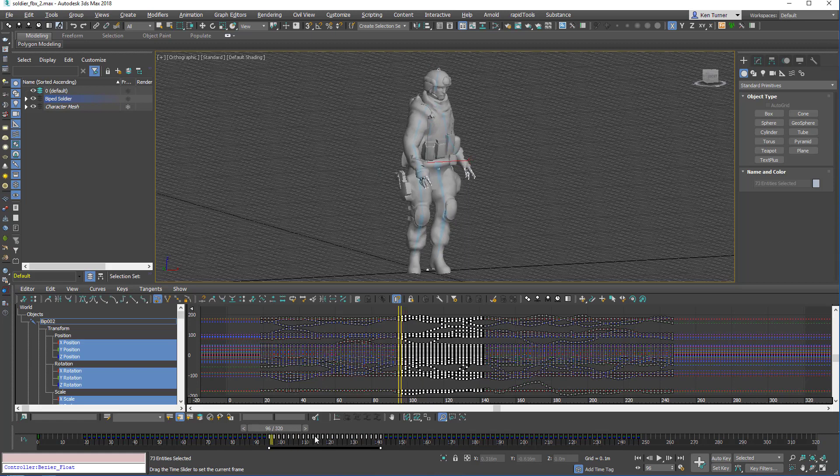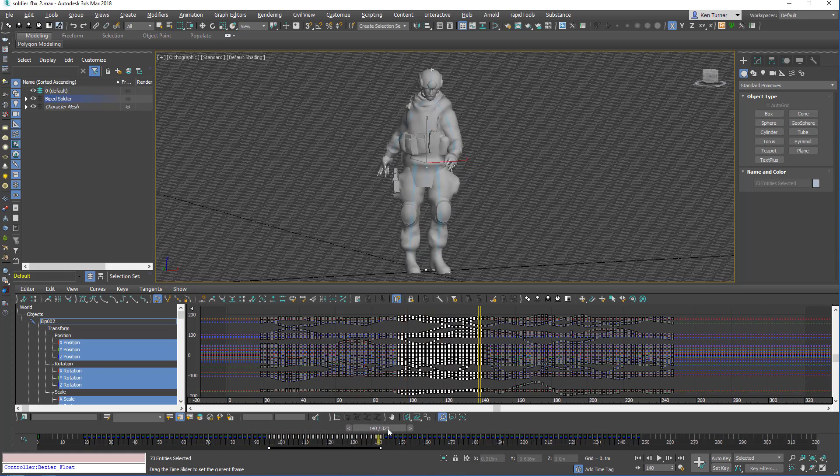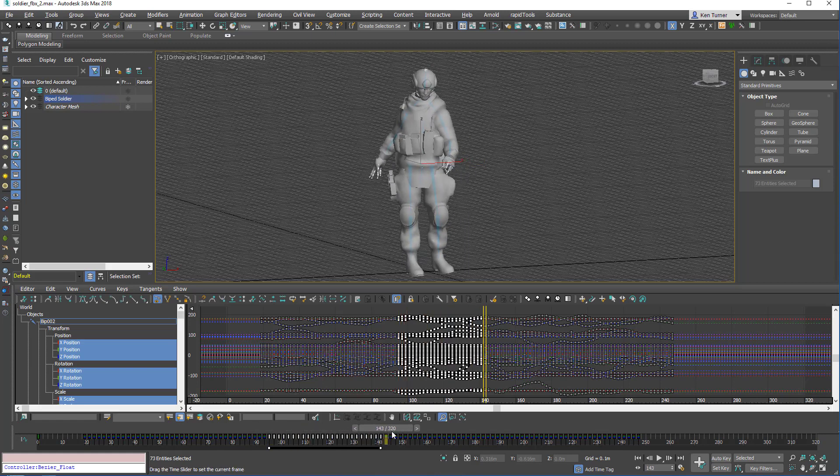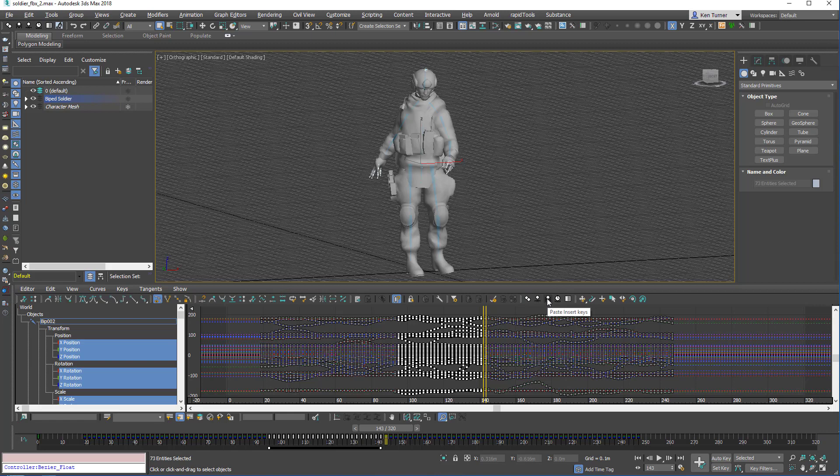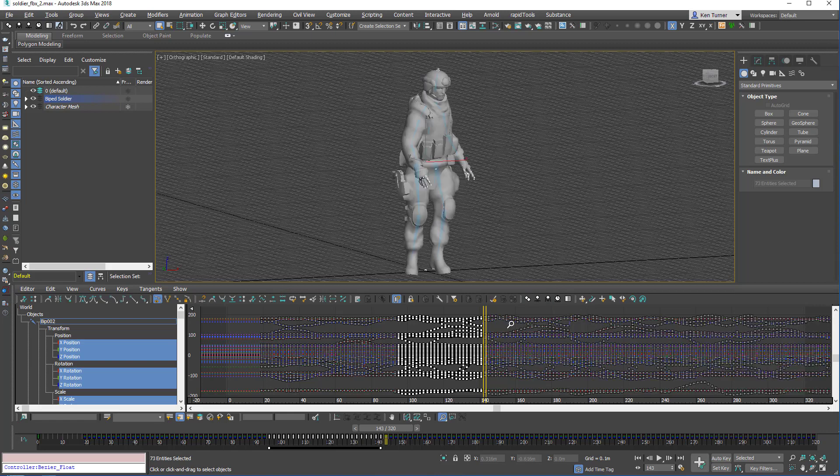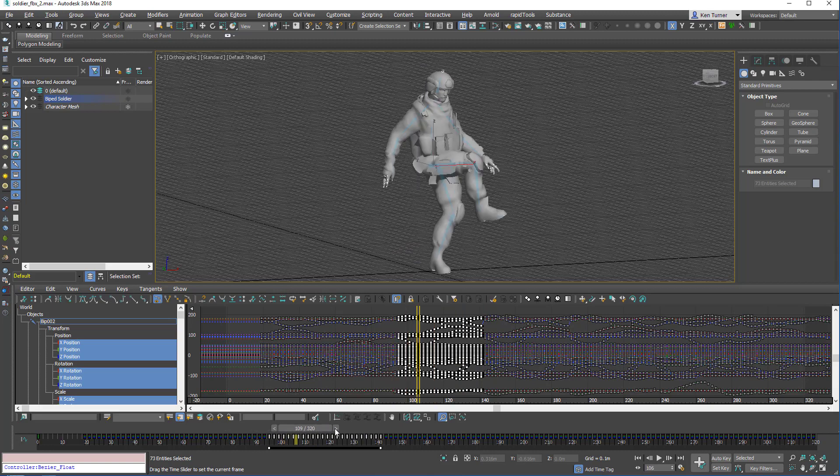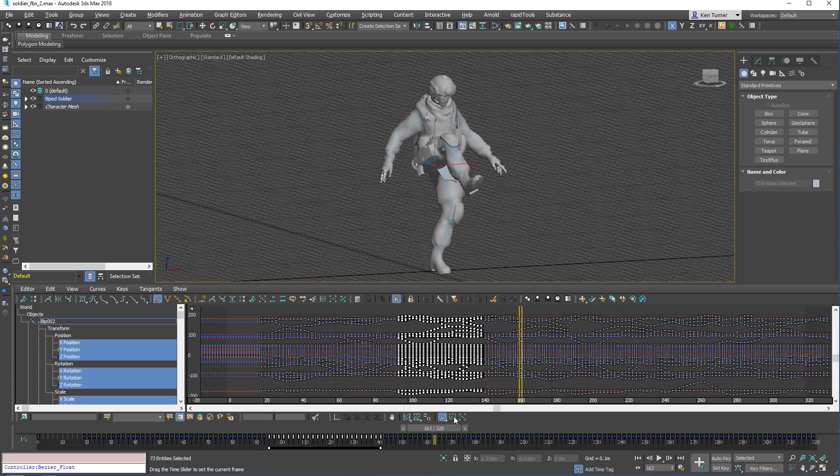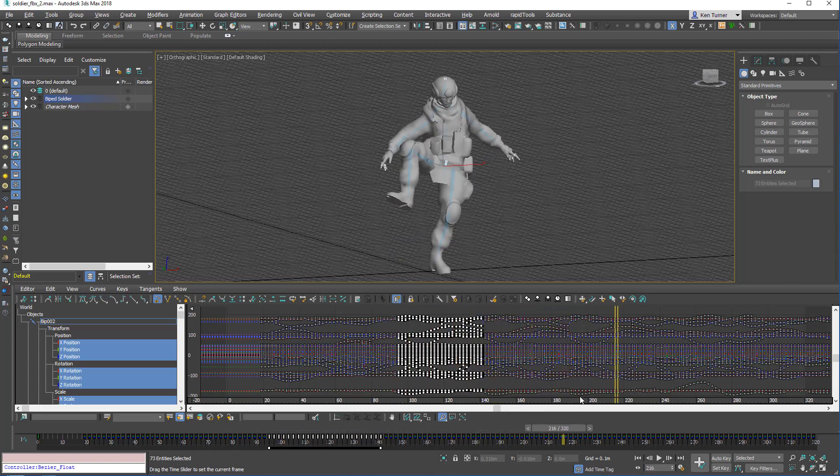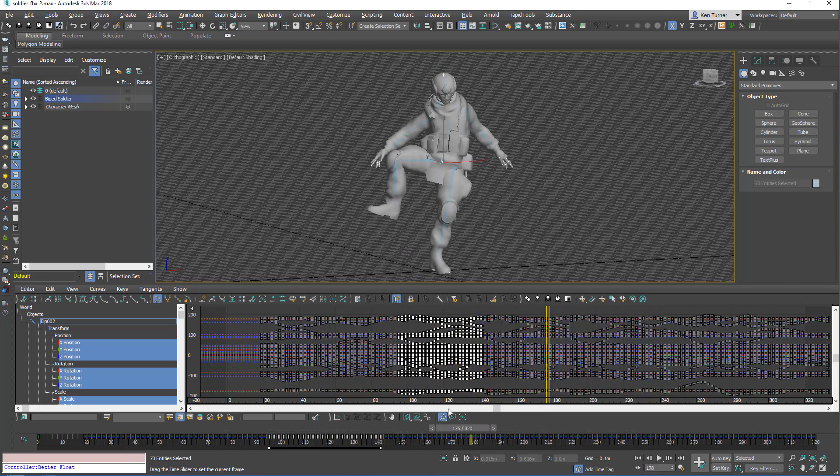So I can select keys on the timeline and paste them in wherever I like. So let's insert those keys here. I'm going to copy the selected keys and then I can paste and insert them like that.